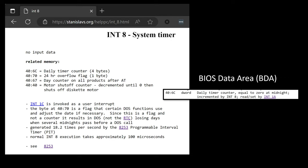I went to stanislavs.org and tracked down 0x40:6C — it's the daily timer counter, a four-byte double word. It equals zero at midnight, is incremented by interrupt 8, and can be read and set by interrupt 1A. I have a bunch of interrupt 1A stuff supported already, but I don't have interrupt 8.